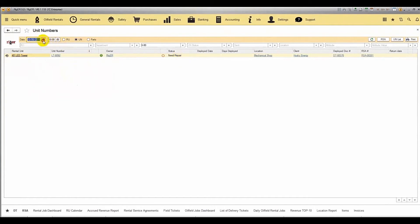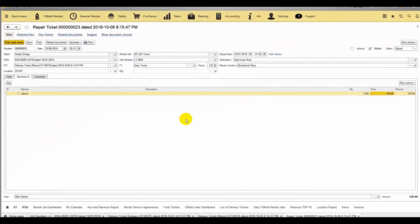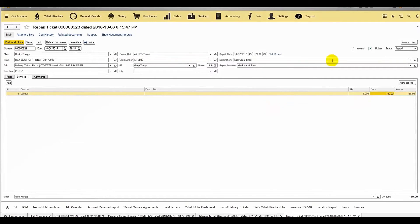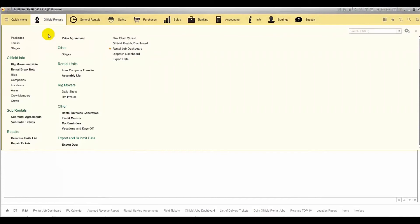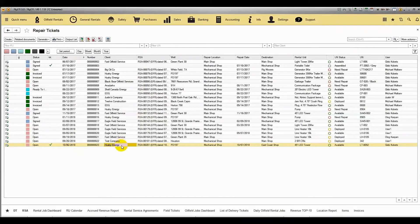To check unit number status changes over time, we go to the equipment document and availability dashboard. For example: October 1 — available; October 5 — deployed; October 6 — need repair; October 8 — available again, meaning the repair is done and the unit is ready for the next dispatch. If we'd like to invoice the customer for repair costs, we can generate an invoice right from the repair ticket. If we decide not to charge the client, we select the internal option, and the repair costs remain as internal costs only.